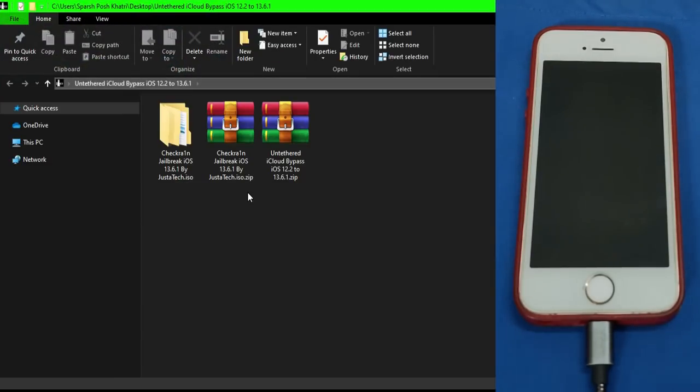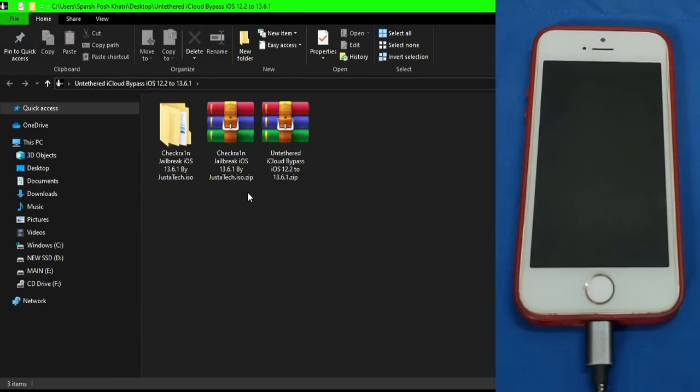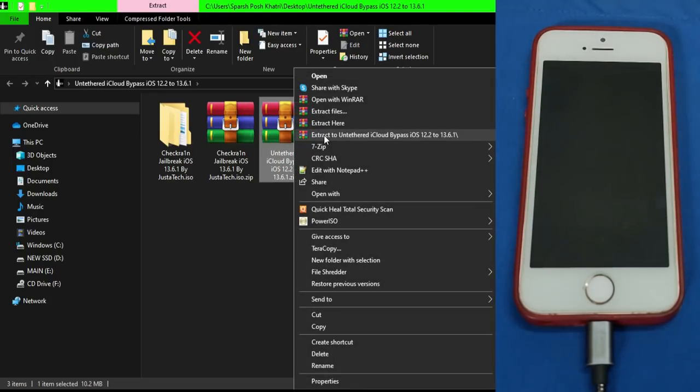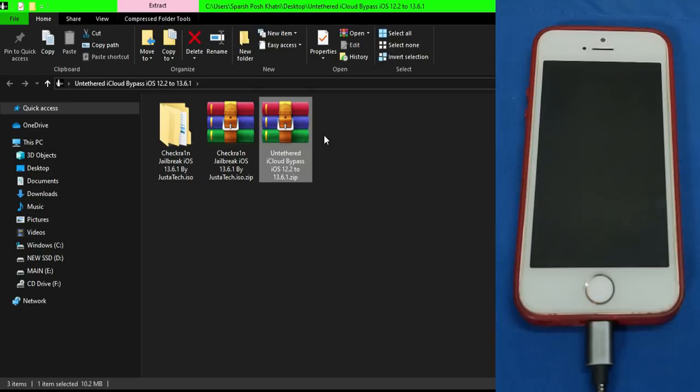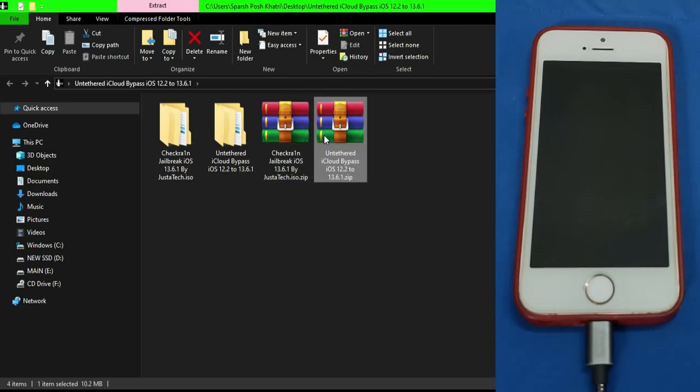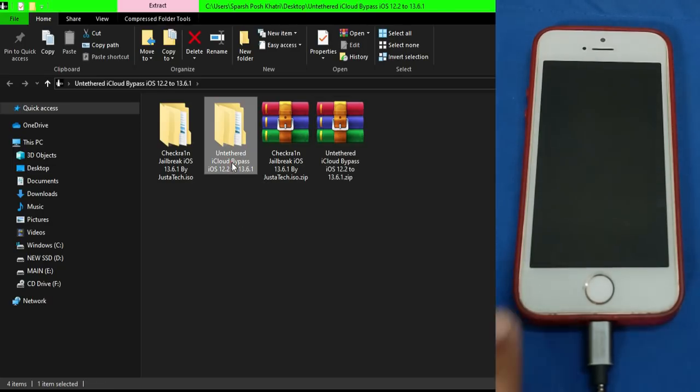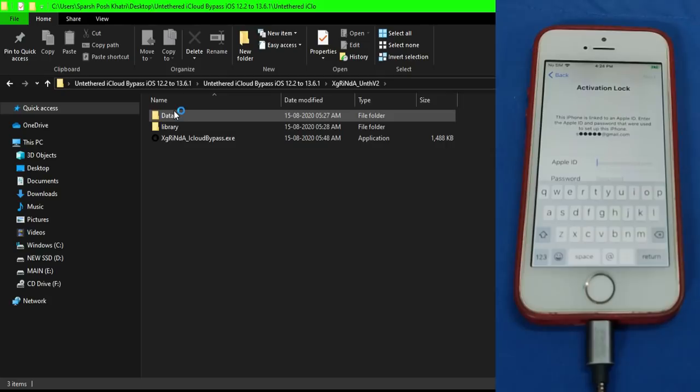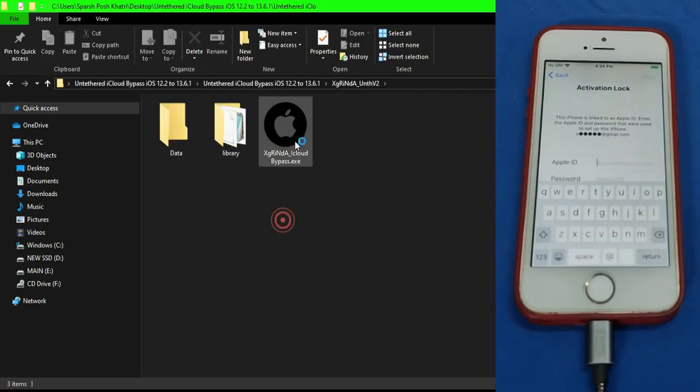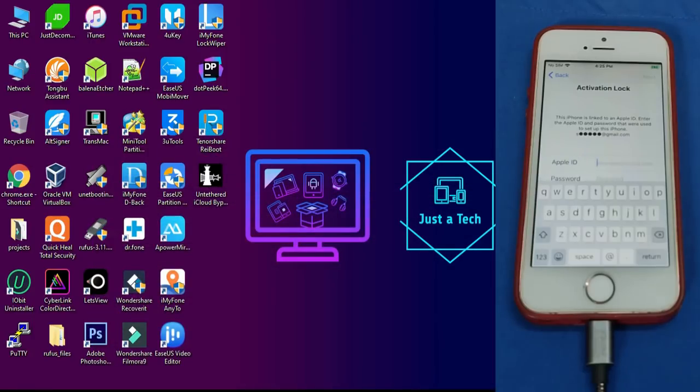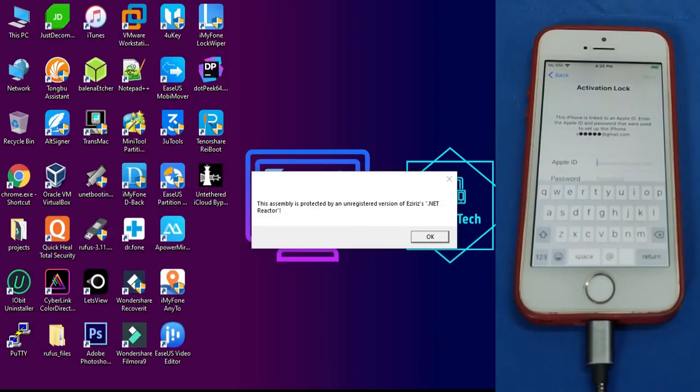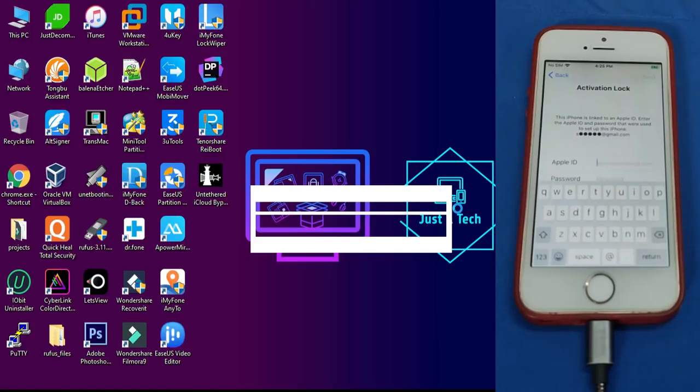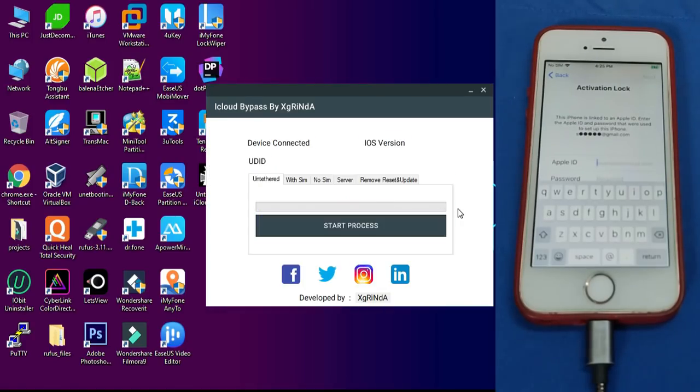Now you have to extract the bypass tool. I will give the link in the description. Just right click on it and extract it. After that, just open the tool. Now you will see some warning, just click on OK and now your bypass tool will automatically load. If still your bypass tool will not open, just install the .NET Framework and it will open. Now as you can see, the bypass tool is open.